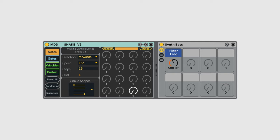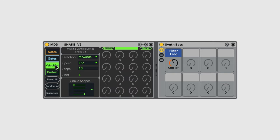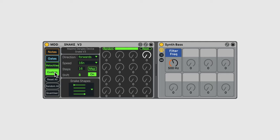Snake has four separate sequences: one for notes, one for gates to trigger those notes, one for velocity, and a custom sequence you can map to modulate any parameter in Live.